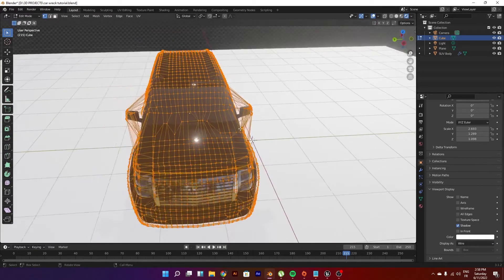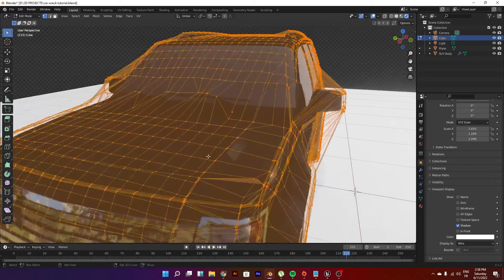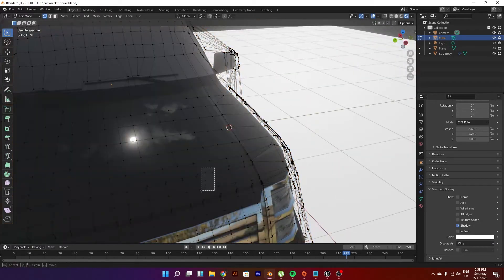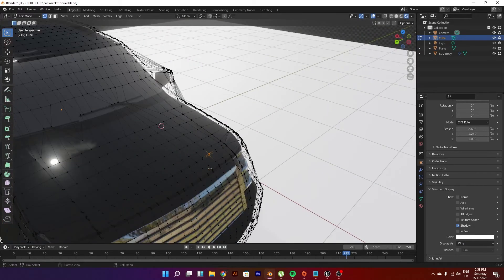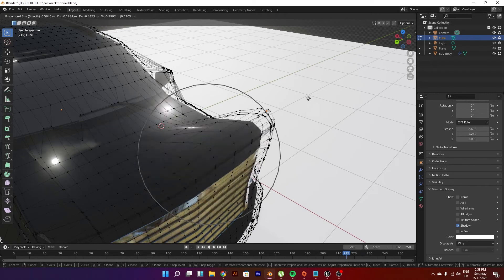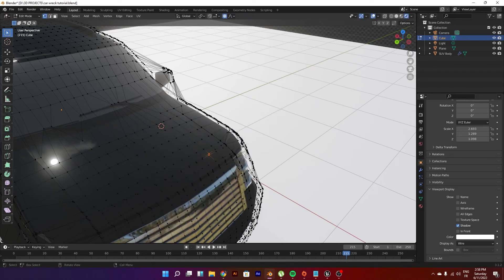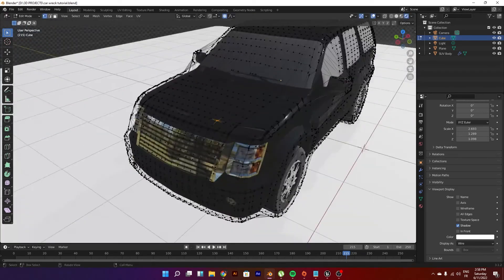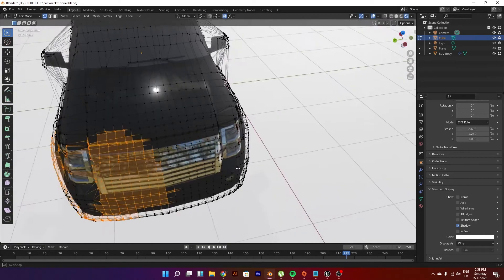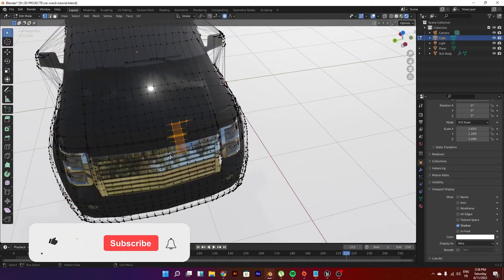And then if you go ahead, just pick a couple of vertices and just go proportional editing, you see it can actually already deform the car. So you can deform it into any shape actually.